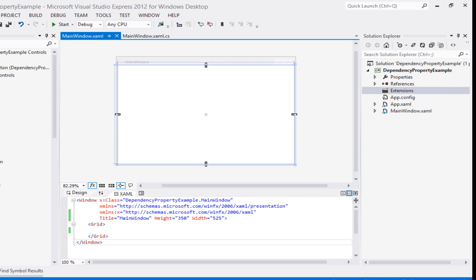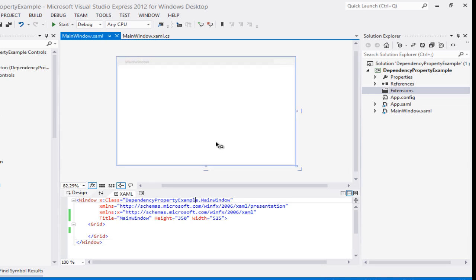Whenever we talk about dependency property, it will be either with a custom control or a user control. Mostly whenever we are talking about a dependency property, we are going to use it with a custom control or with a user control. So let's start right now — this is my WPF application.